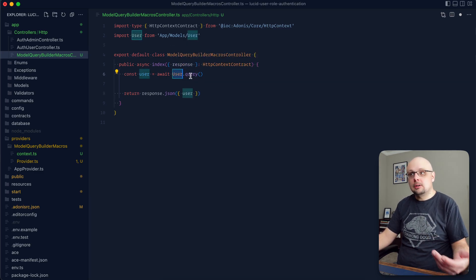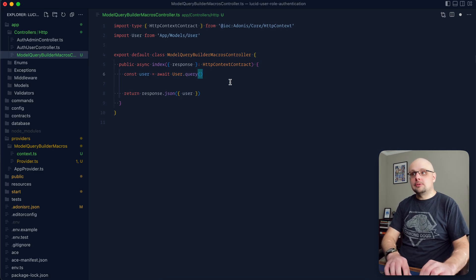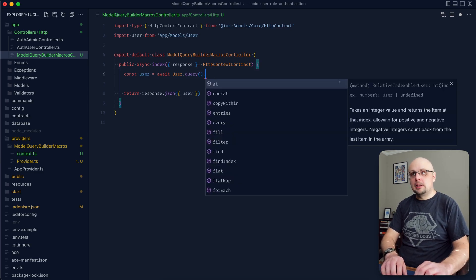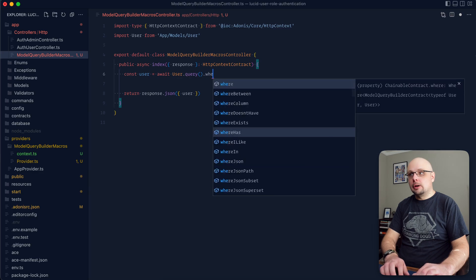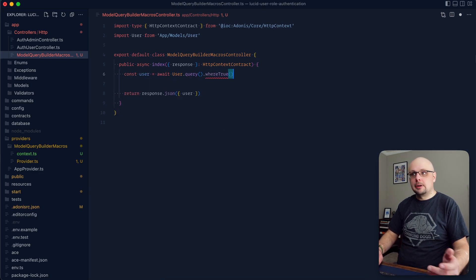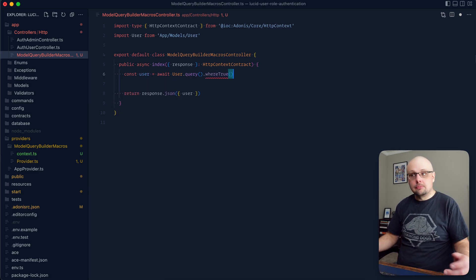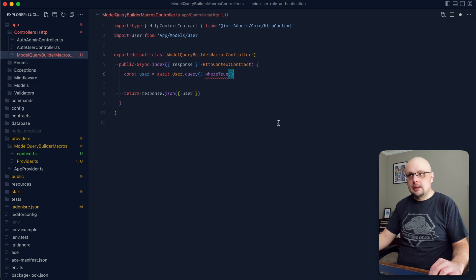So here we have a user model and we're calling query. Macros here are going to allow us to define our own methods to call after this. Say we had a macro called whereTrue — we could just call our whereTrue macro there and it would do what it needs to do. So a set of these are what we're going to be defining here today.